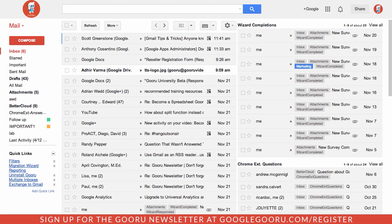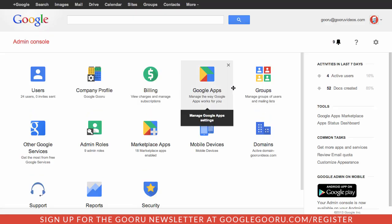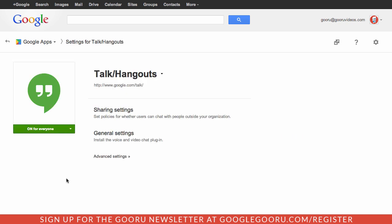To check those out, I'm going to first log into the admin console and click on the Google Apps icon, then scroll down and select the talks/hangouts section. The first thing I'm going to look at is the sharing settings.